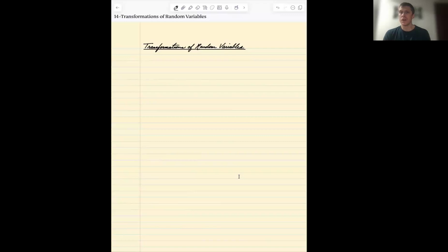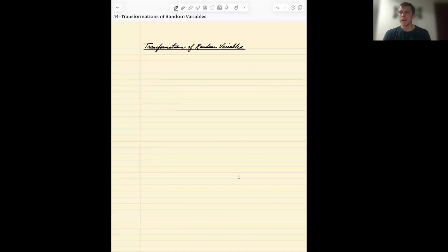Since the uniform zero-one is very tractable, it gives us an easy way to derive properties of the more general distribution. We did the same thing for the standard normal and the general family of normal random variables.